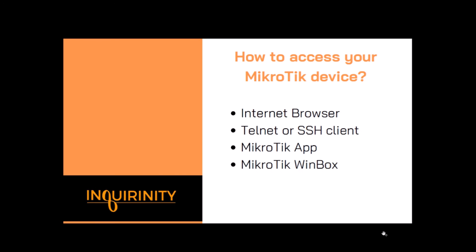In this video I hope you learn how to access your MikroTik device using the various ways or using utilities such as internet browser, Telnet or SSH client, MikroTik app, and finally MikroTik Winbox.